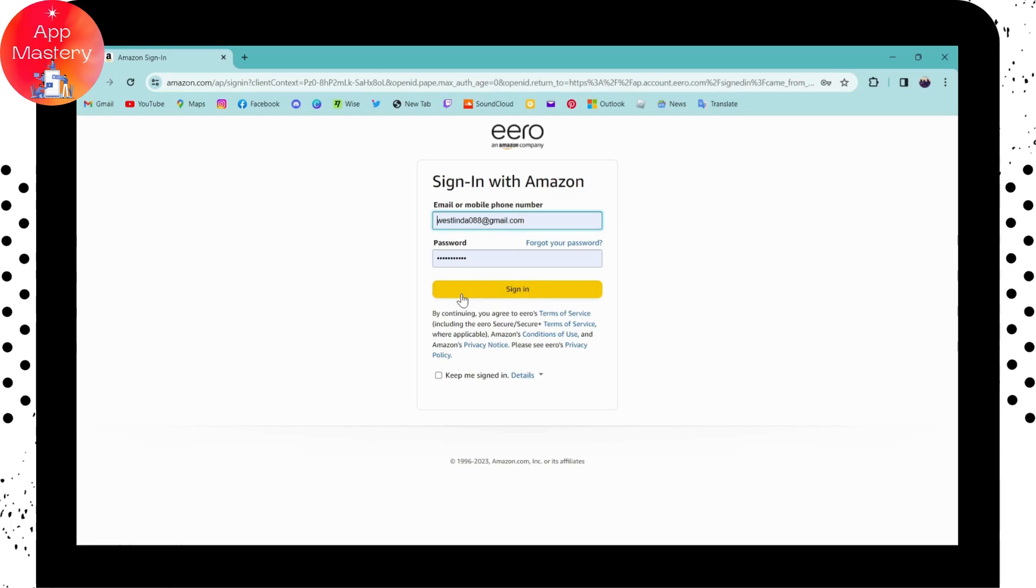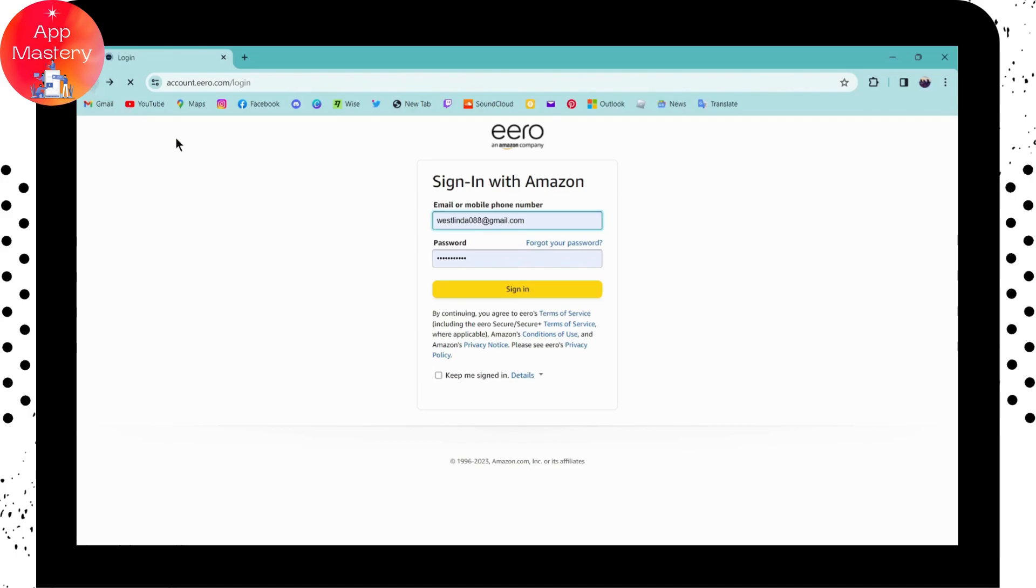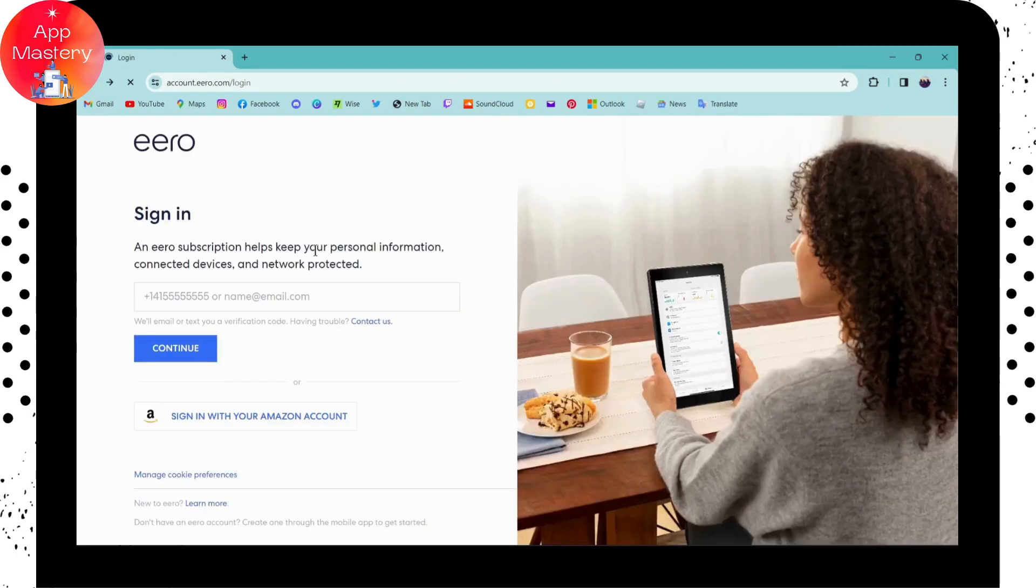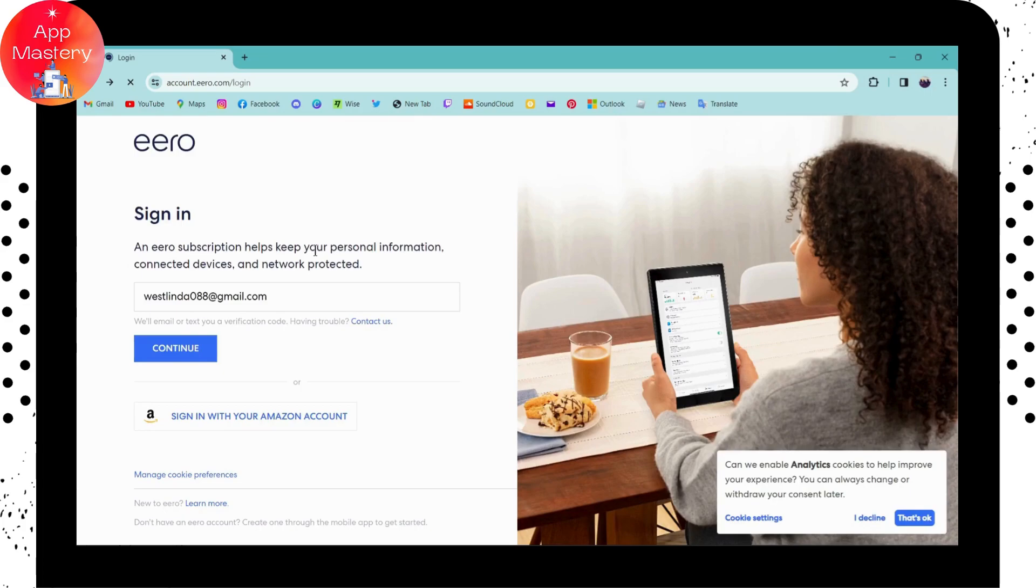So that's how you sign in or log into your eero. You have two options: one is Amazon and another is email. You can choose any one of those options. If you have any questions, feel free to comment below. Thanks for watching.